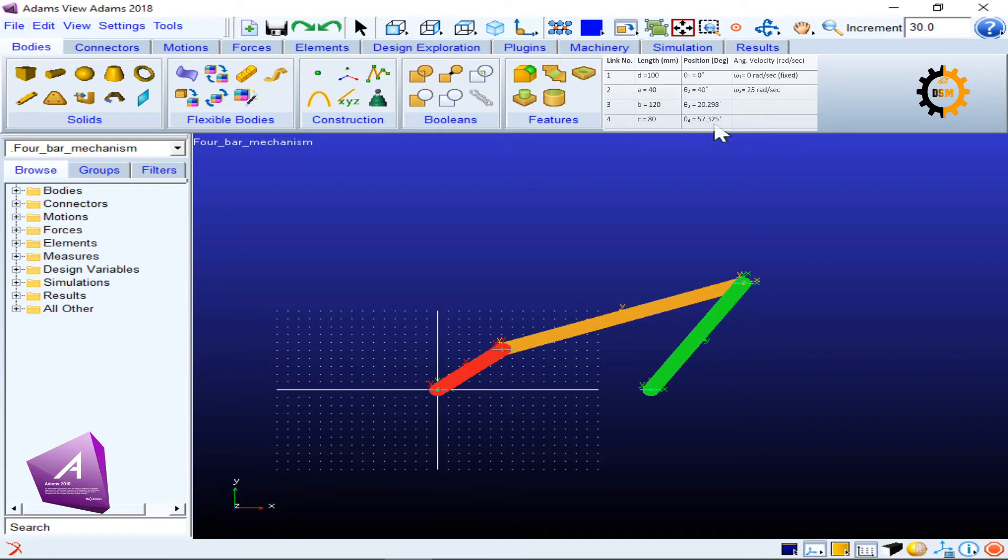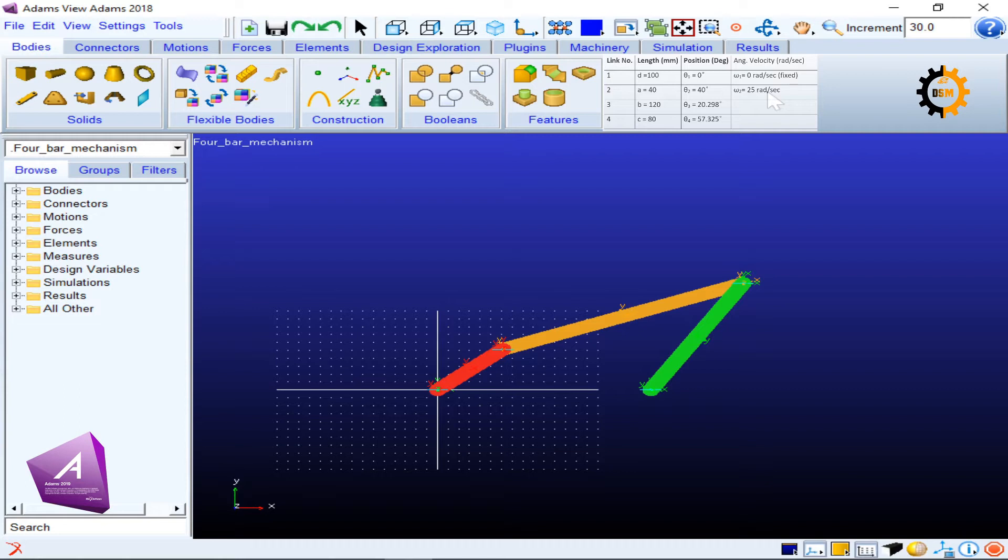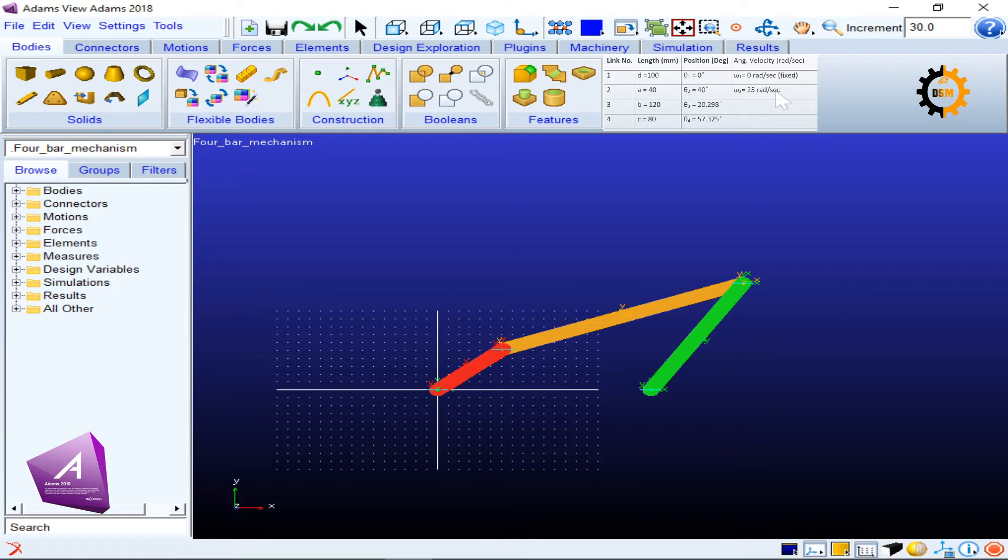These are the four positions of the links. Now in this tutorial, we will try to put motion to the input link. Omega one is the angular velocity of link number one, which is zero because it is the ground or fixed link. Link two velocity is the red link or input link, which is 25 radians per second.